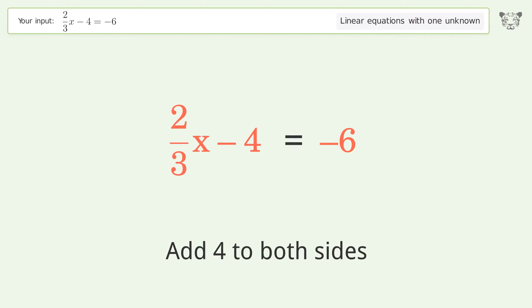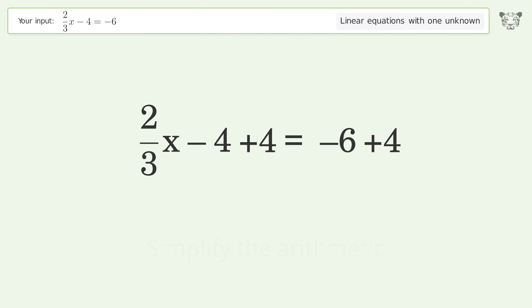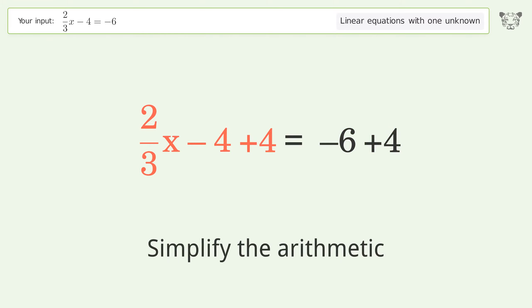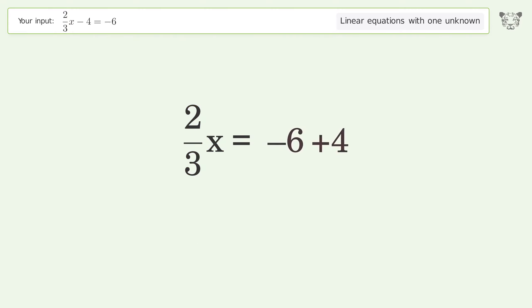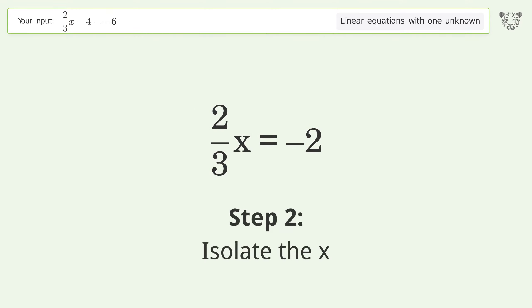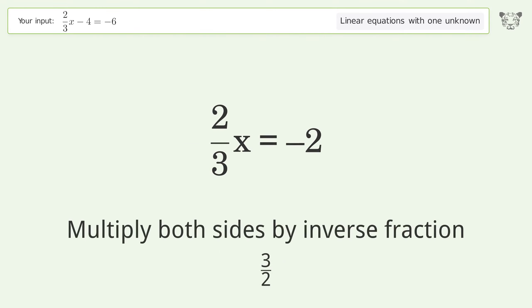Simplify the arithmetic. Then isolate the x: multiply both sides by the inverse fraction, 3 over 2.